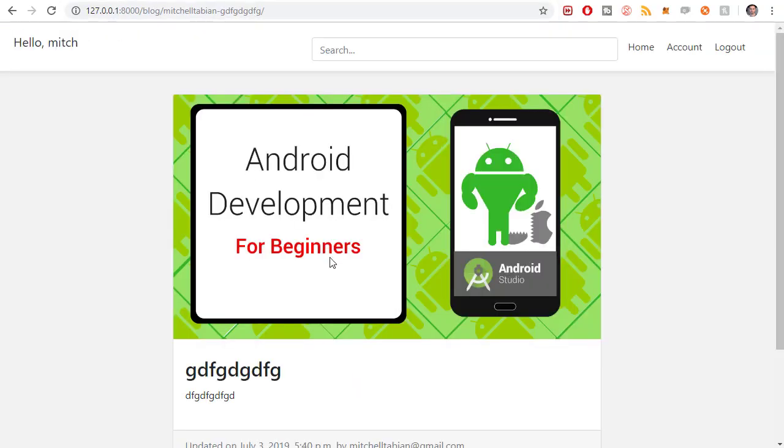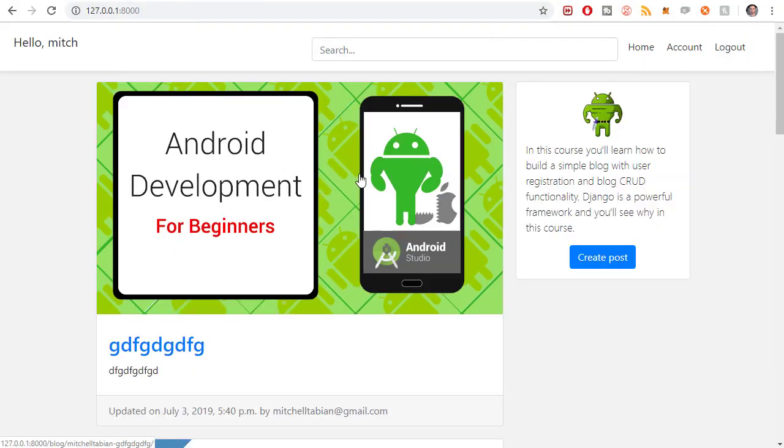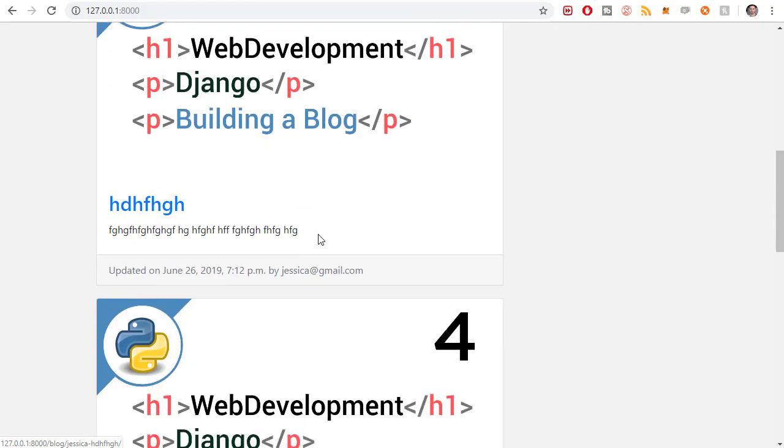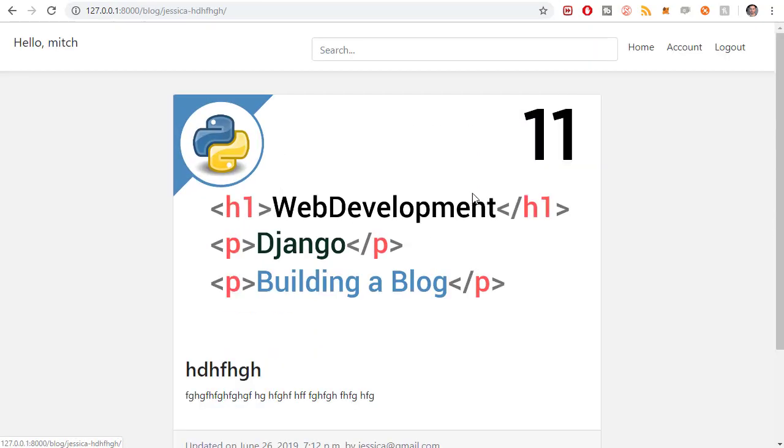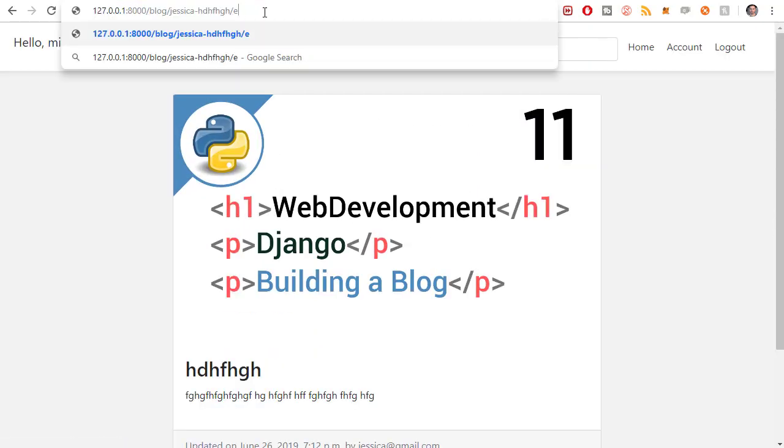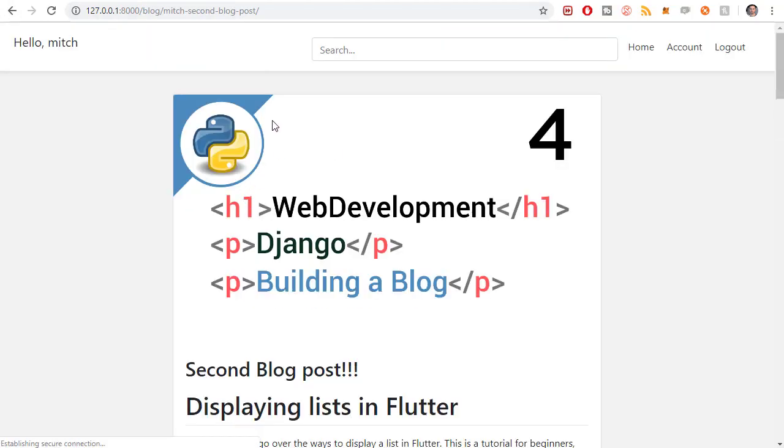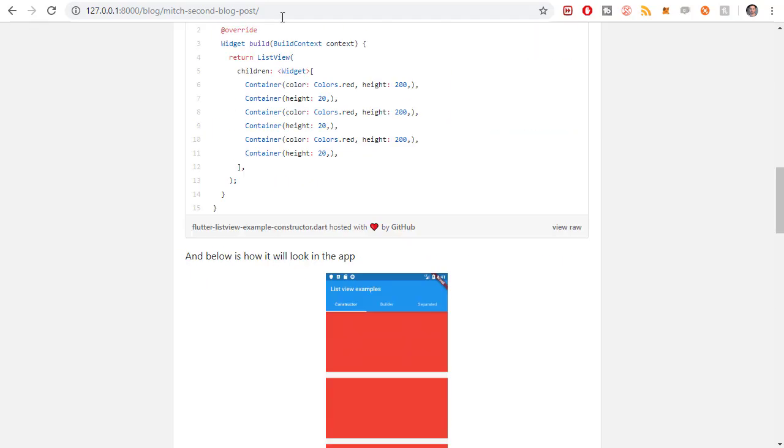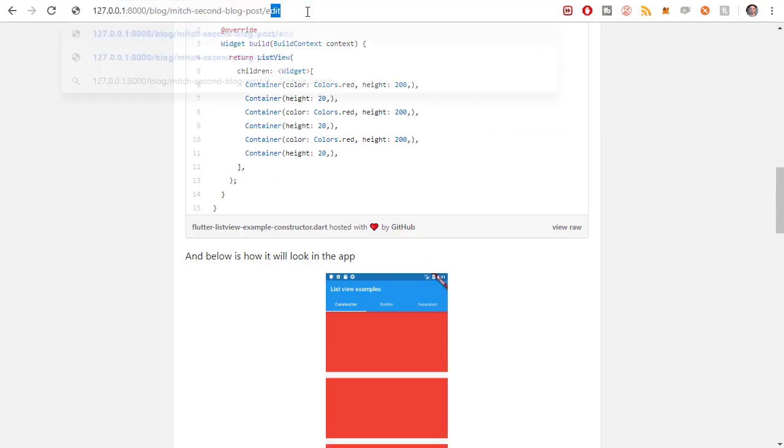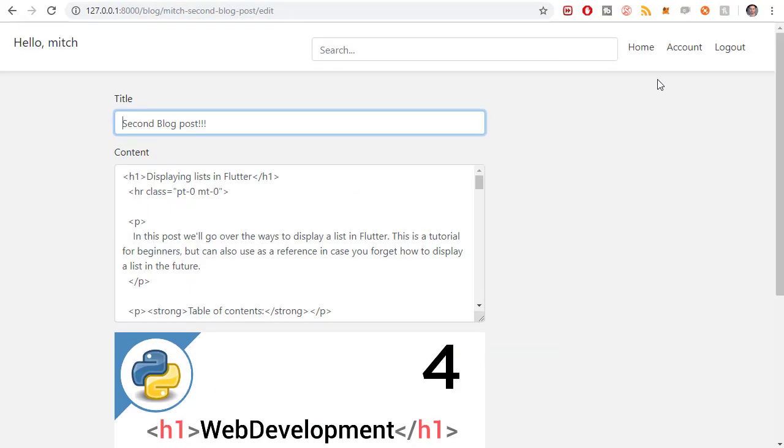So if I go to any post that is not owned by the user that's authenticated, we can use this one for example. I go to slash edit I get that message but if I do go to one that I did write, say this one for example, and I just go to slash edit then I am able to edit that.